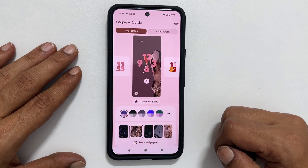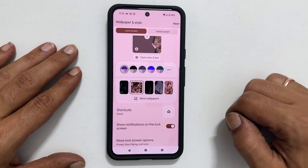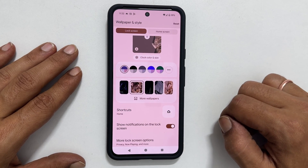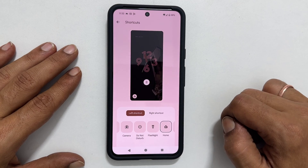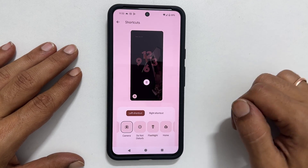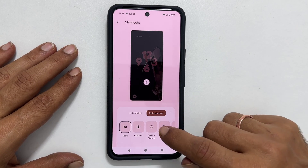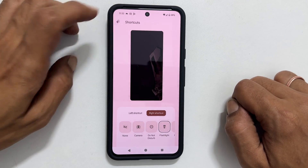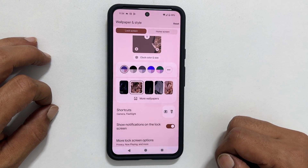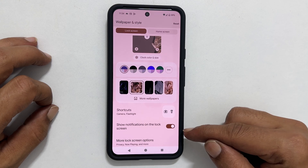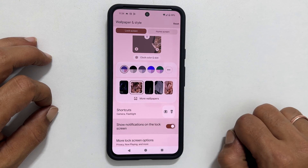On the main customization page, if you scroll down a bit, you can change the shortcuts on the lock screen by tapping here. Choose left and right shortcuts as per your requirements. You can turn on or turn off showing the notifications on the lock screen by toggling this switch.